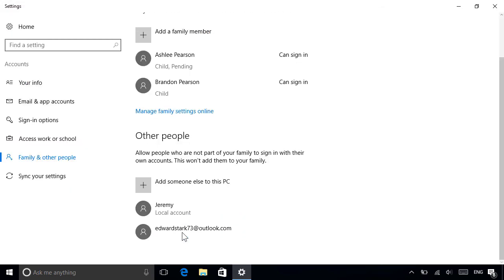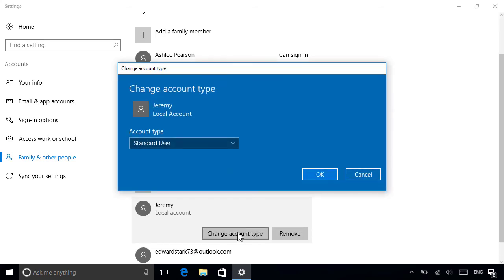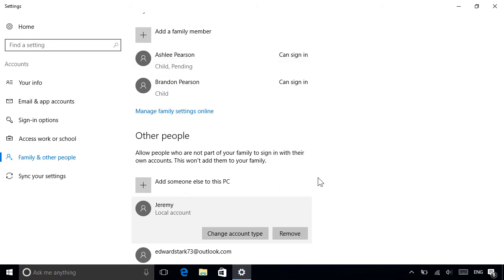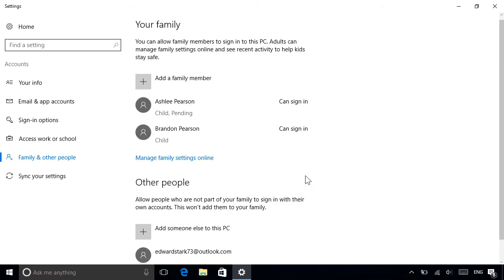To modify an account once it's set up, just tap or click the one you want to edit. You can then change the account type from a standard account to an administrator, which is useful if you want someone else to help you manage the PC. You can also remove the account later if it's no longer needed, which will also delete all the user's personal files too, like their documents and pictures.